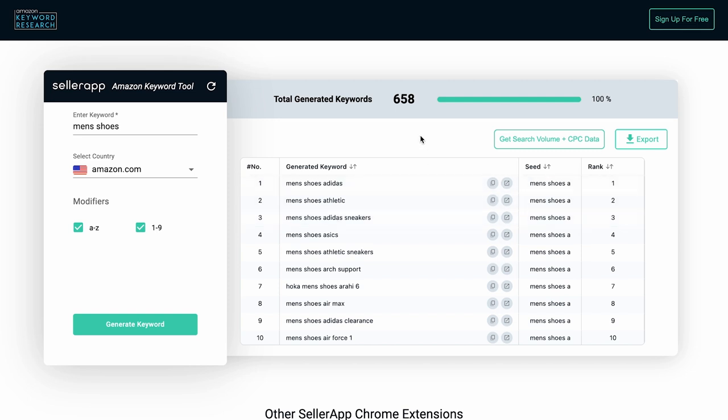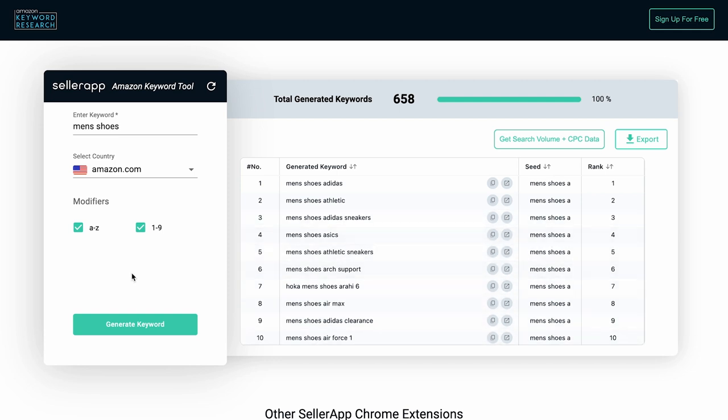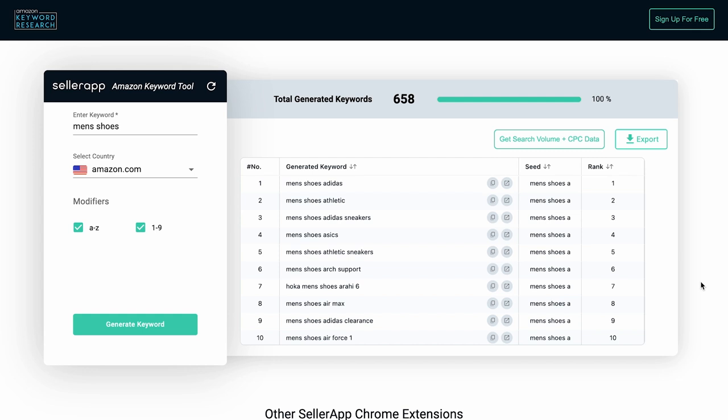For example, if you provide the keyword Men's Shoes and select A to Z modifiers, the tool will show you results for Men's Shoes A, Men's Shoes B, Men's Shoes C, and so on up to Men's Shoes Z. This can be a useful way to discover new long tail keywords and find variations for your main keyword that you might not have considered yet.